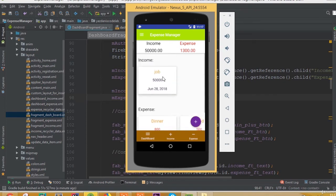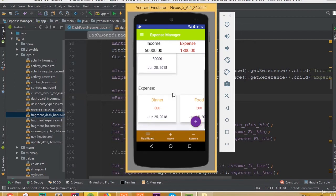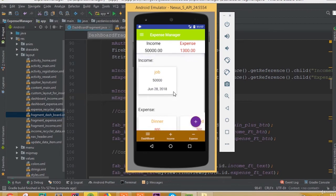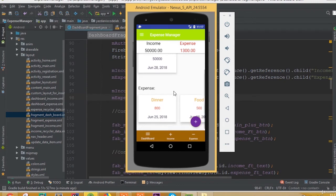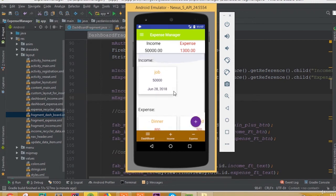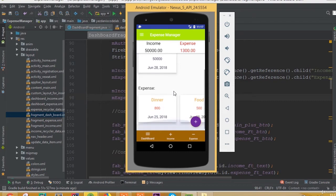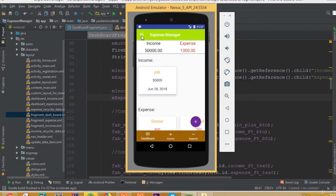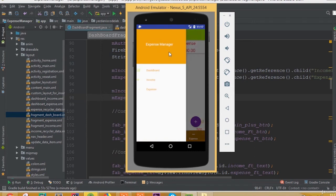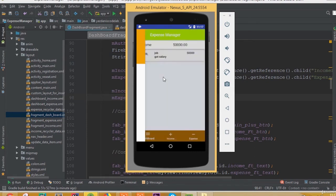We can see how to display our recycler data and scroll horizontally. Now if we delete one data item from our income database, we can see from our dashboard fragment that the data is also deleted.